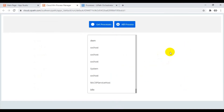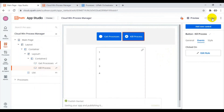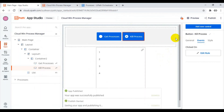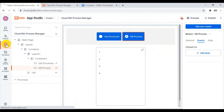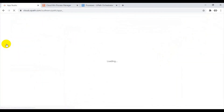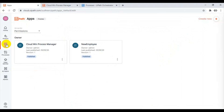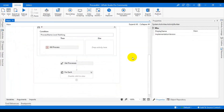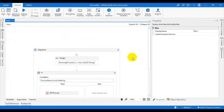Please subscribe if you found this useful. Let us publish this — everything is working fine. It is published. Go to Apps — we have the Cloud Win Process Manager app. You can quickly get processes, list the processes, and kill the processes. Try it out. Thank you very much for watching. Please subscribe and share my videos.